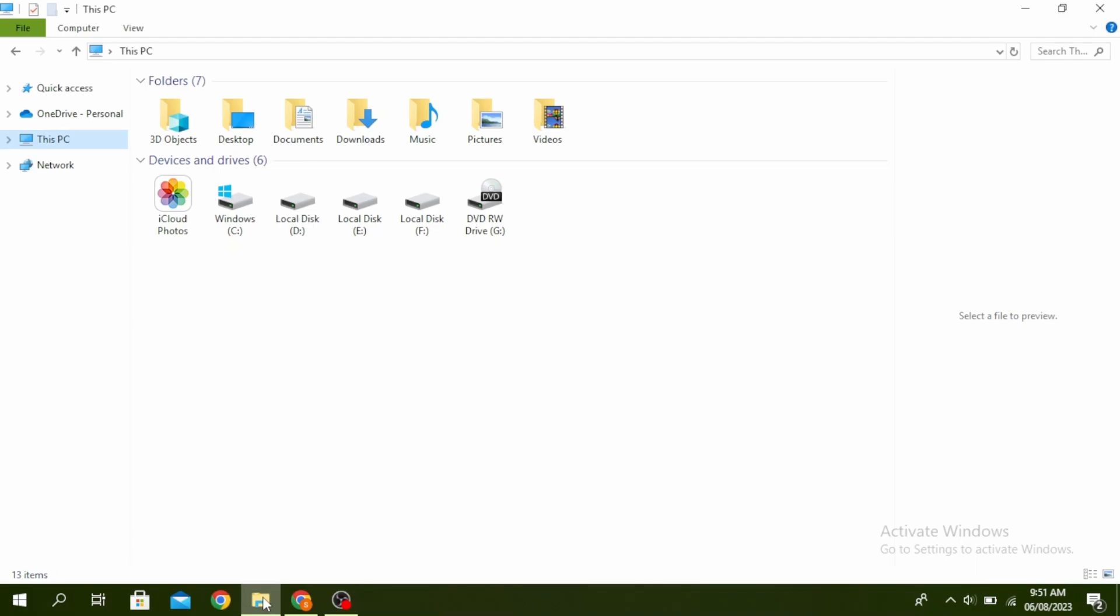So first, if you have multiple unnecessary hard drives connected to your system, go ahead and unplug them before installing the window.